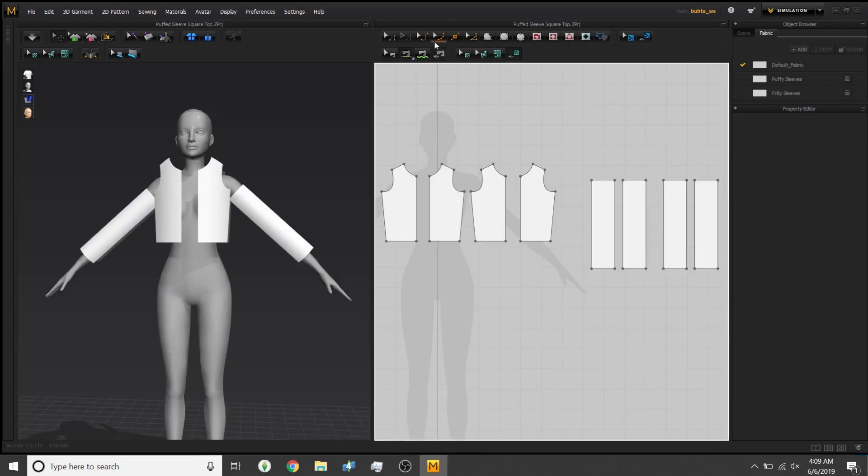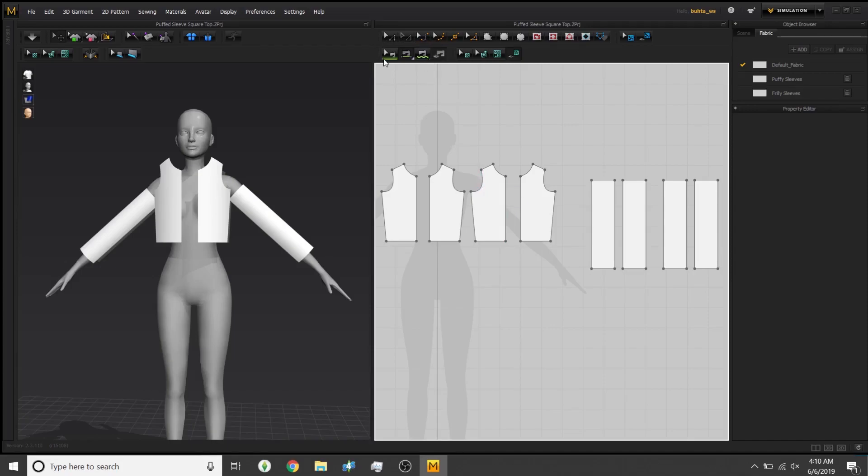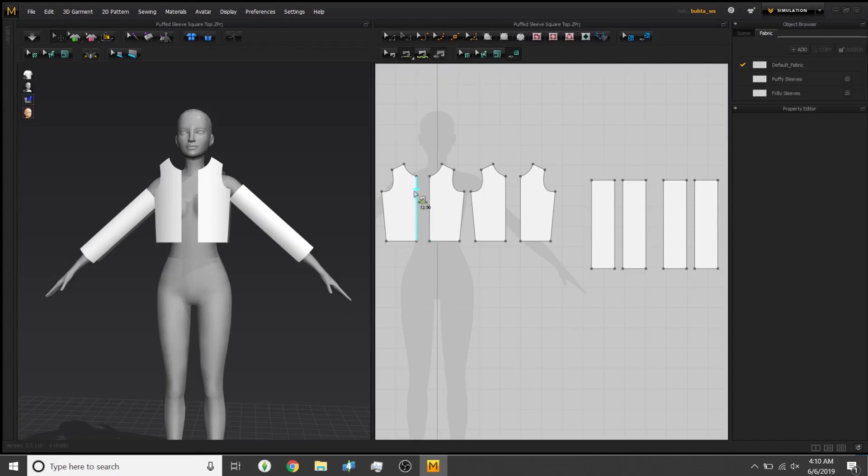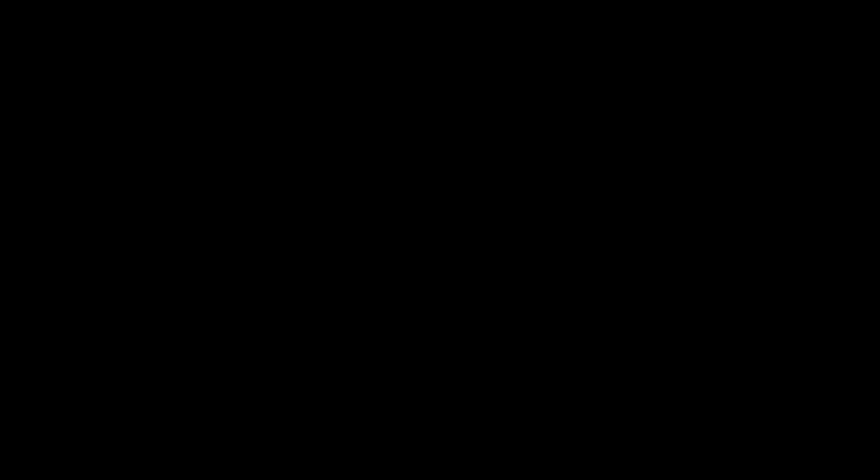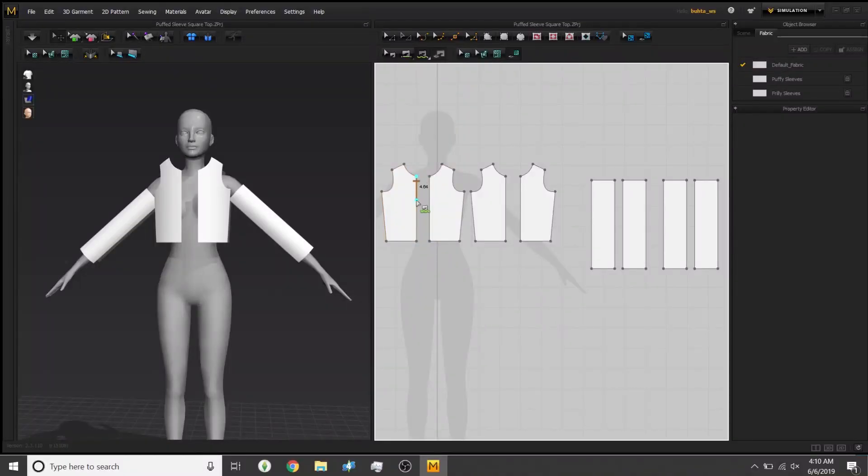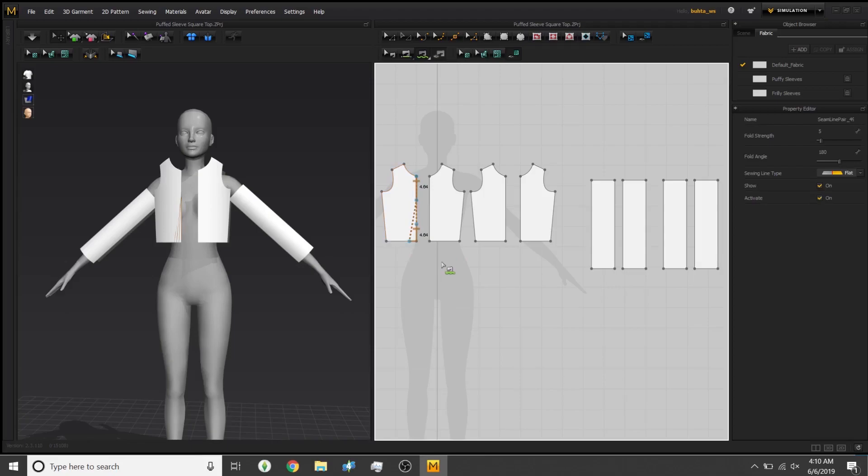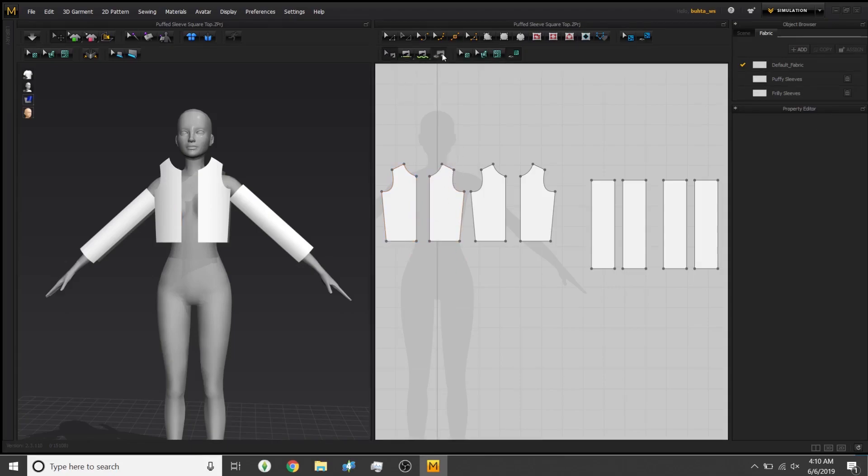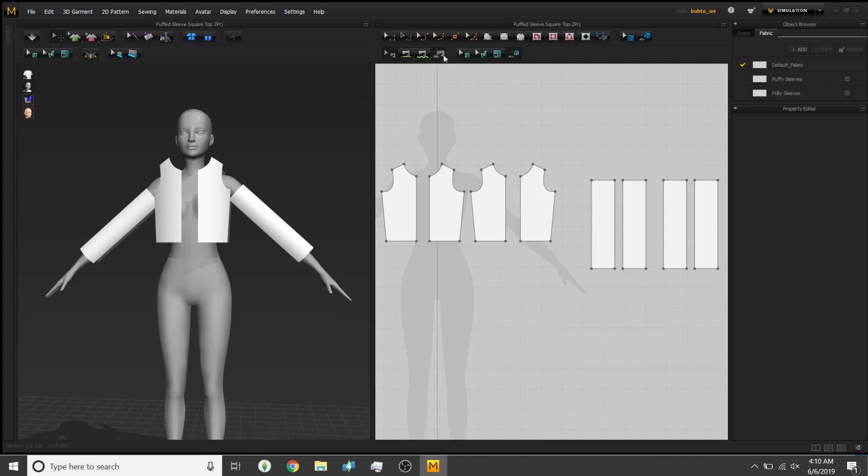First things first, these are your sewing icons right here. Once you've made your garment and everything looks gorgeous and you want to sew it together, you push one of these. This one is for segment sewing, which does the entire line from point to point. This one is free sewing, which means you pick and choose where it starts and ends. This is to edit your sewing lines, and this is to show any lines you've already made.